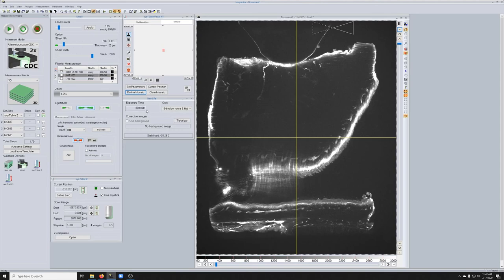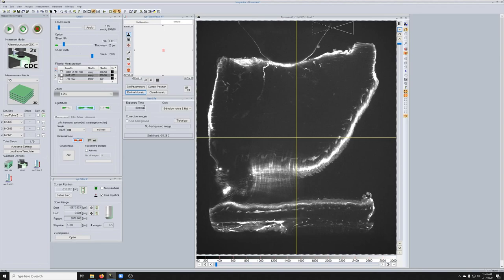The way we do it is we counterbalance exposure time with laser power. The quality is going to be roughly dependent on the total amount of light that the sample receives. Whether it receives it because you expose for a long time or the laser is on for a long time, both will give you roughly the same quality, but one will do so with a much higher risk for bleaching, whereas the other will cost you a lot of time.